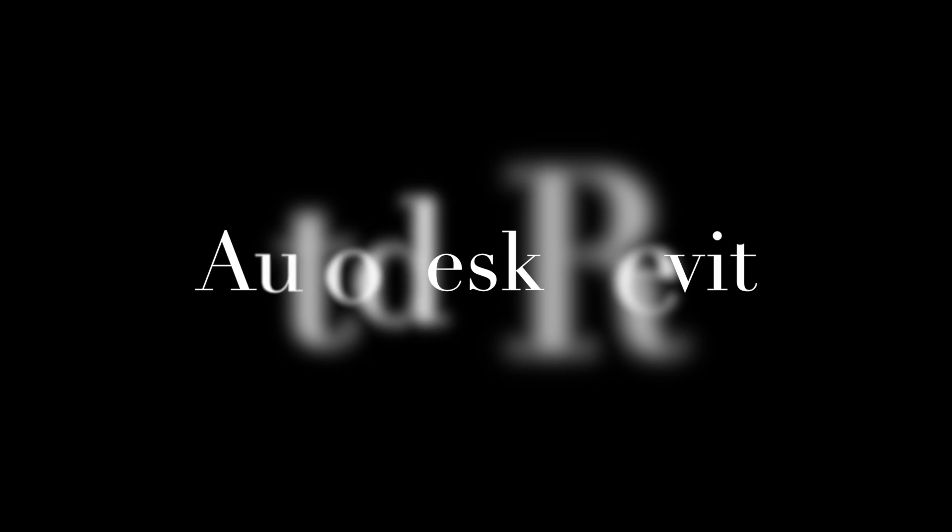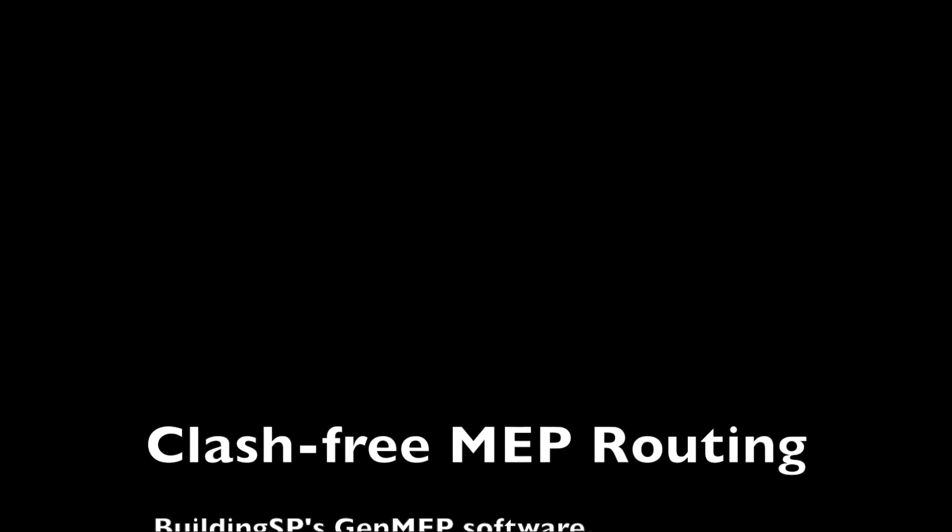Hey everyone, Brett Young with BuildingSP. We wanted to follow our prior video and show you MEP routing through both a point cloud and architecture in Revit.